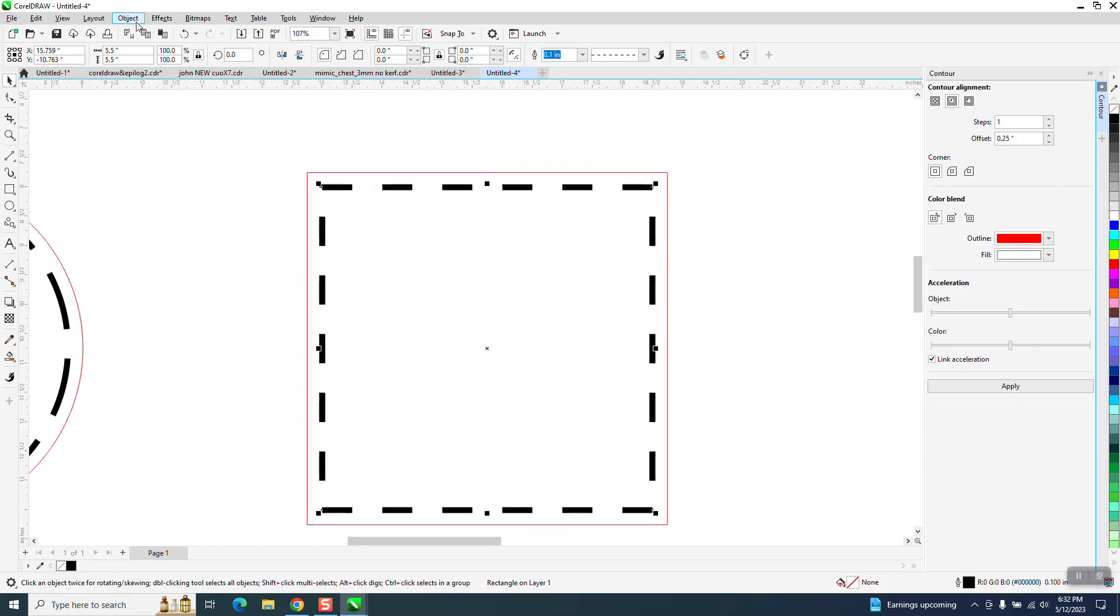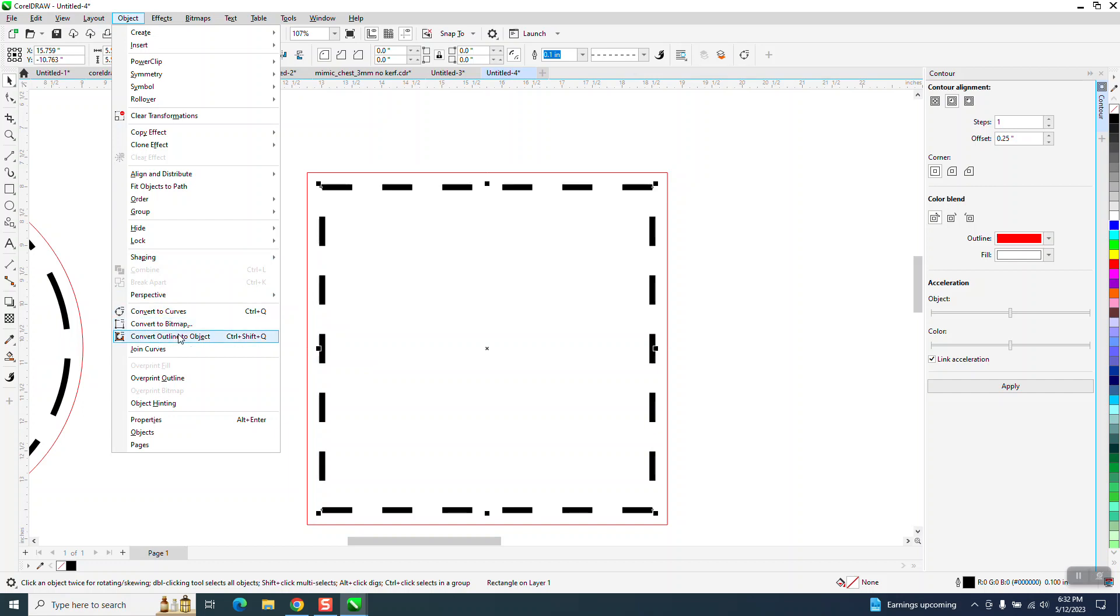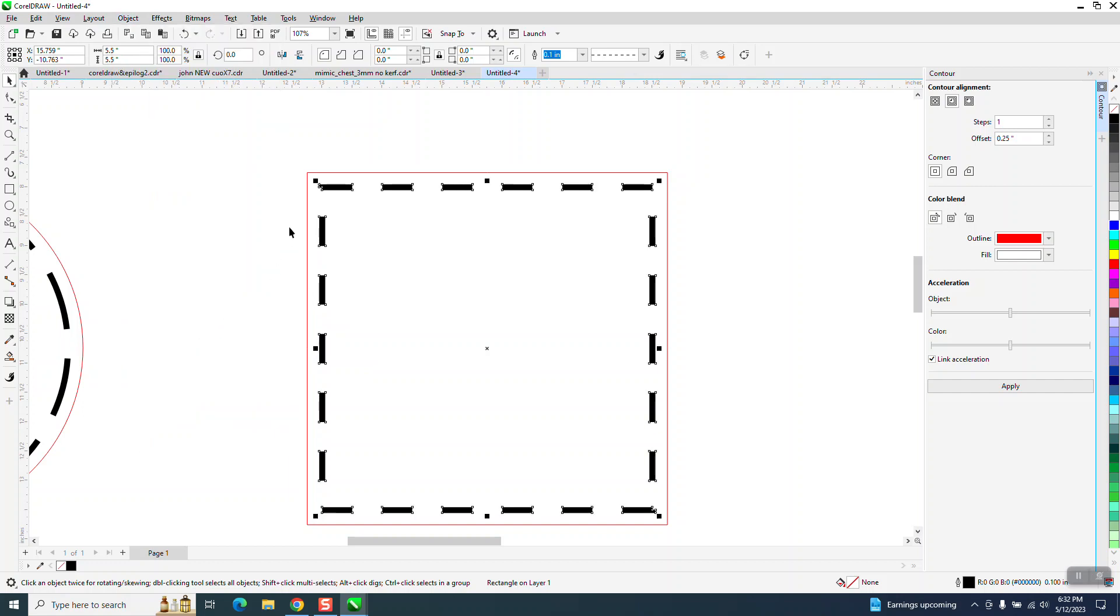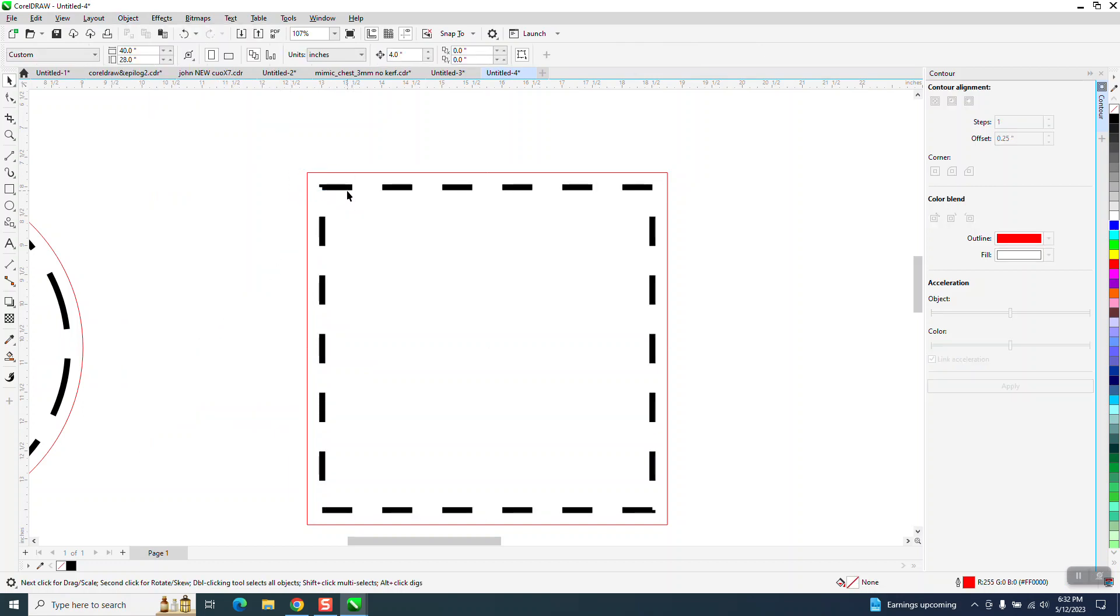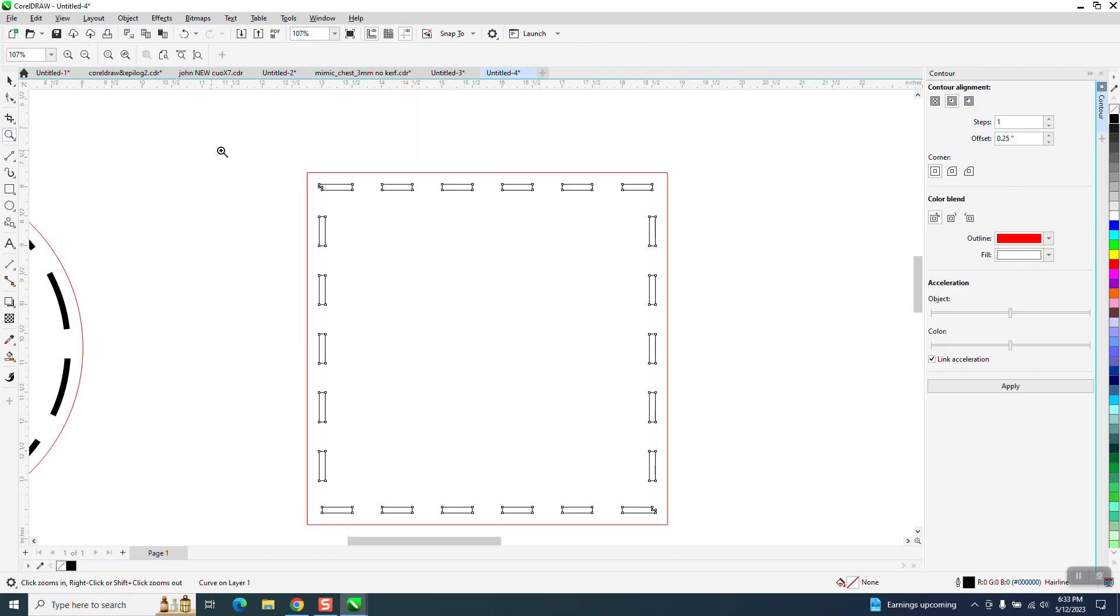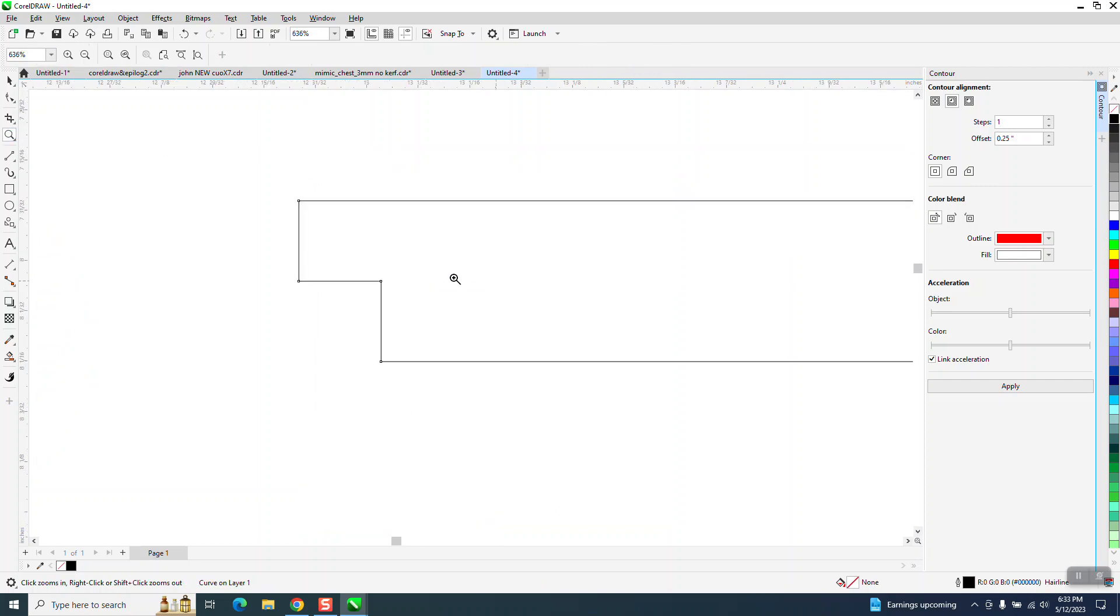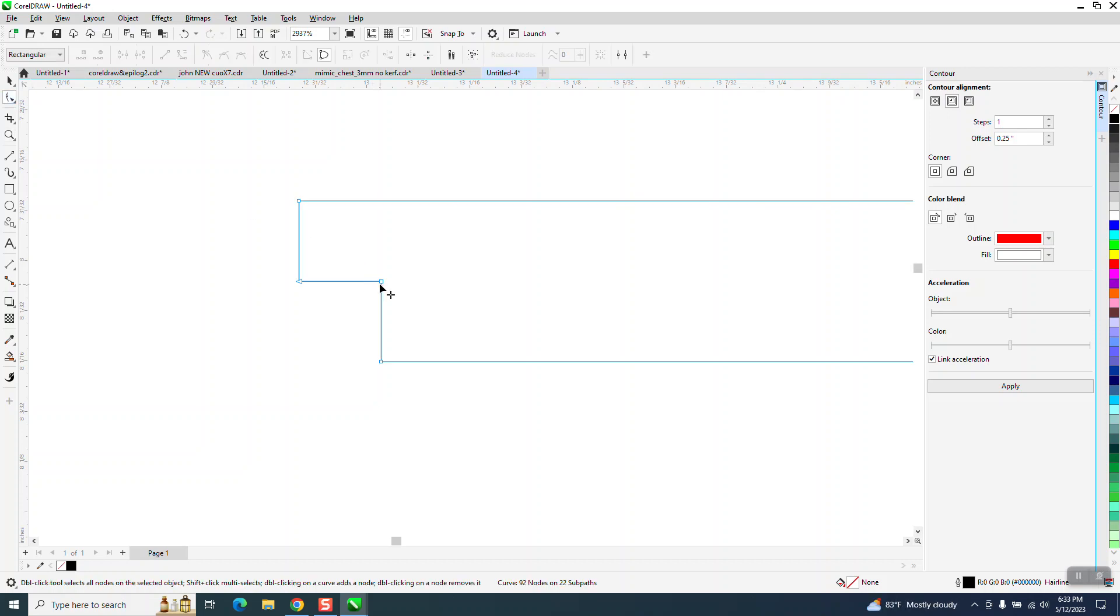But if we do this and we go to object and convert the outline to an object, you can actually take that and you can left click, right click, and you can see our fault in our drawing. But you could fix that.